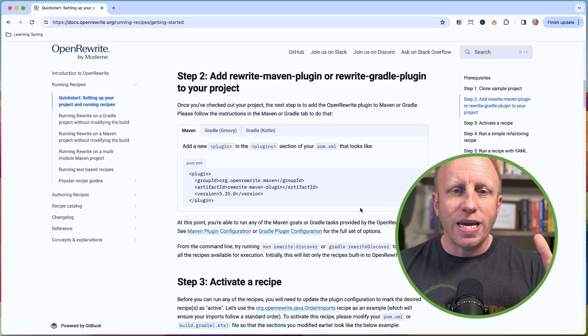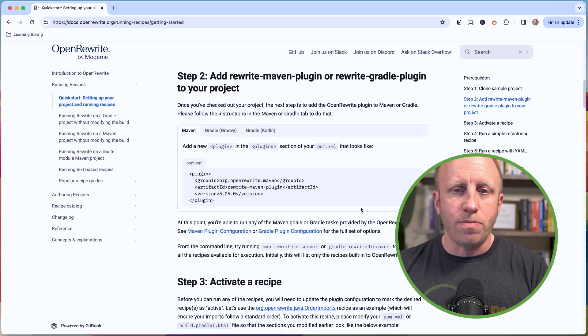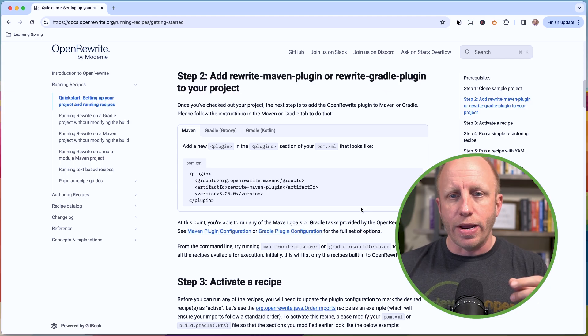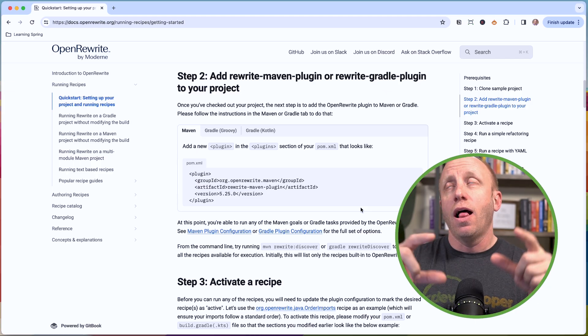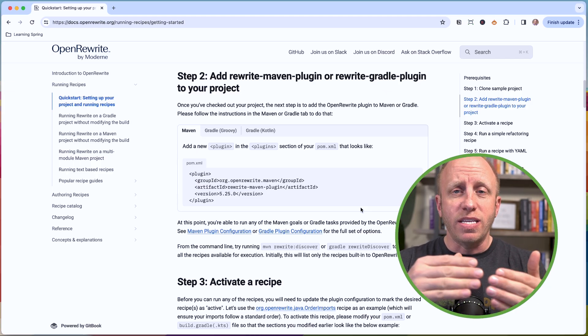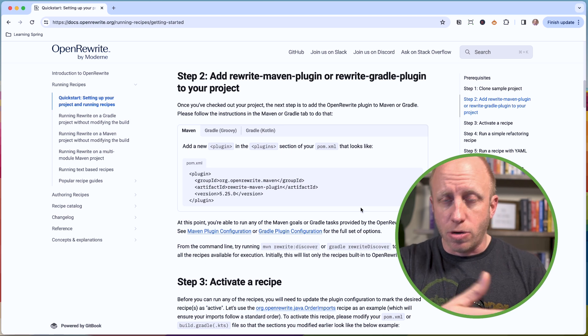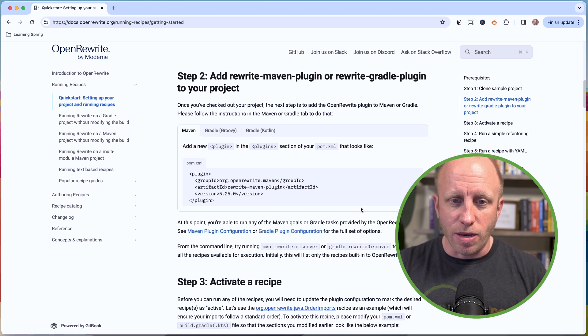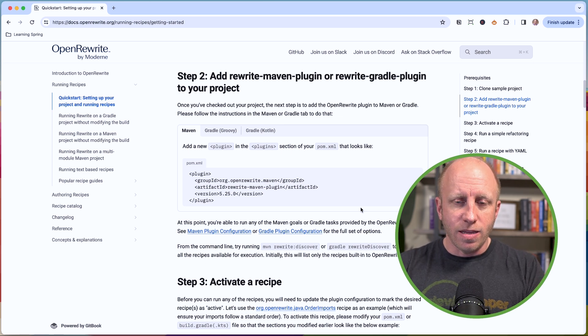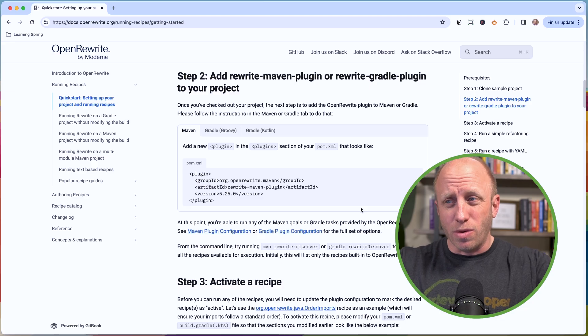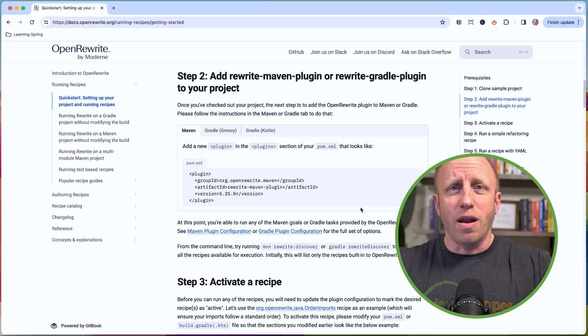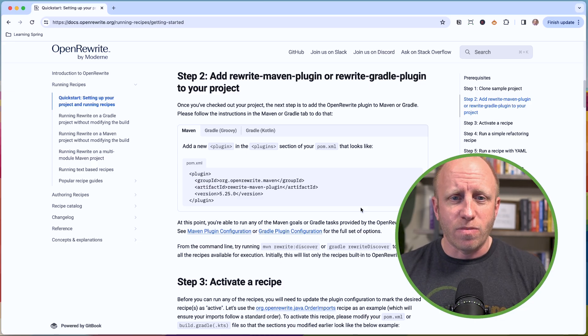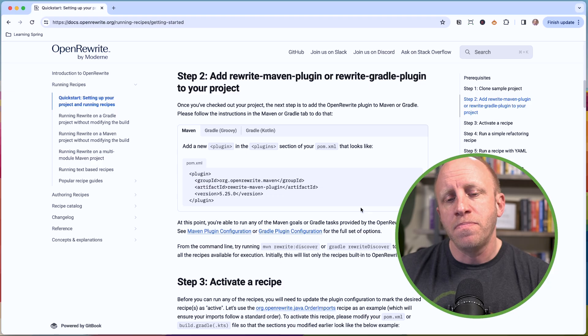You can add a Rewrite Maven plugin or Rewrite Gradle plugin to your project. This will allow you to basically type in a Maven command and run a particular recipe. That's fine and dandy. That works.